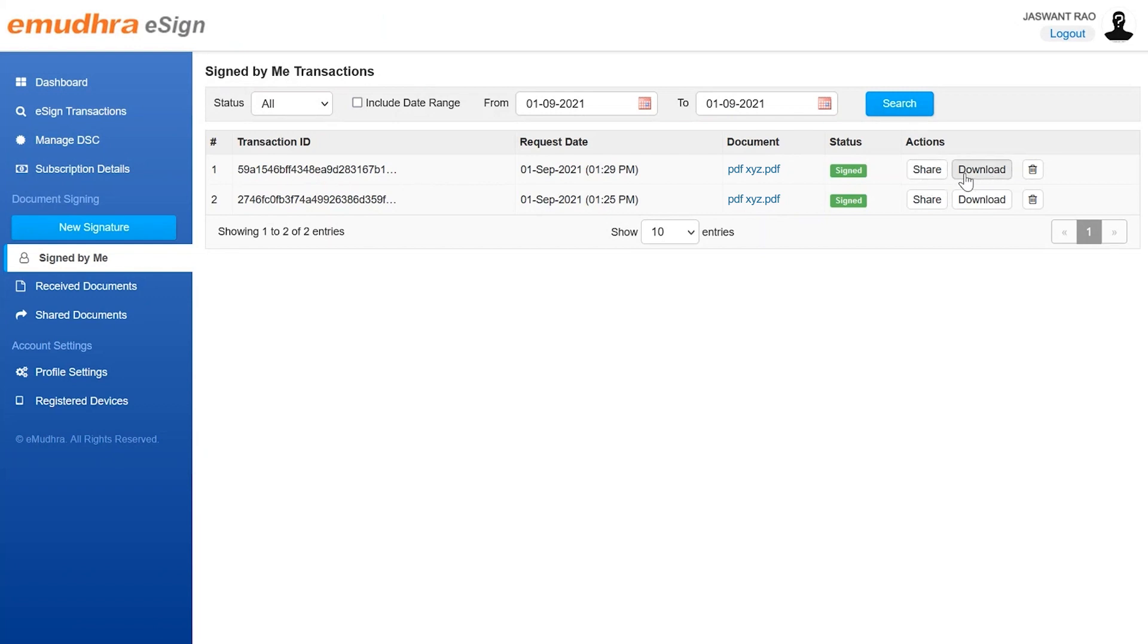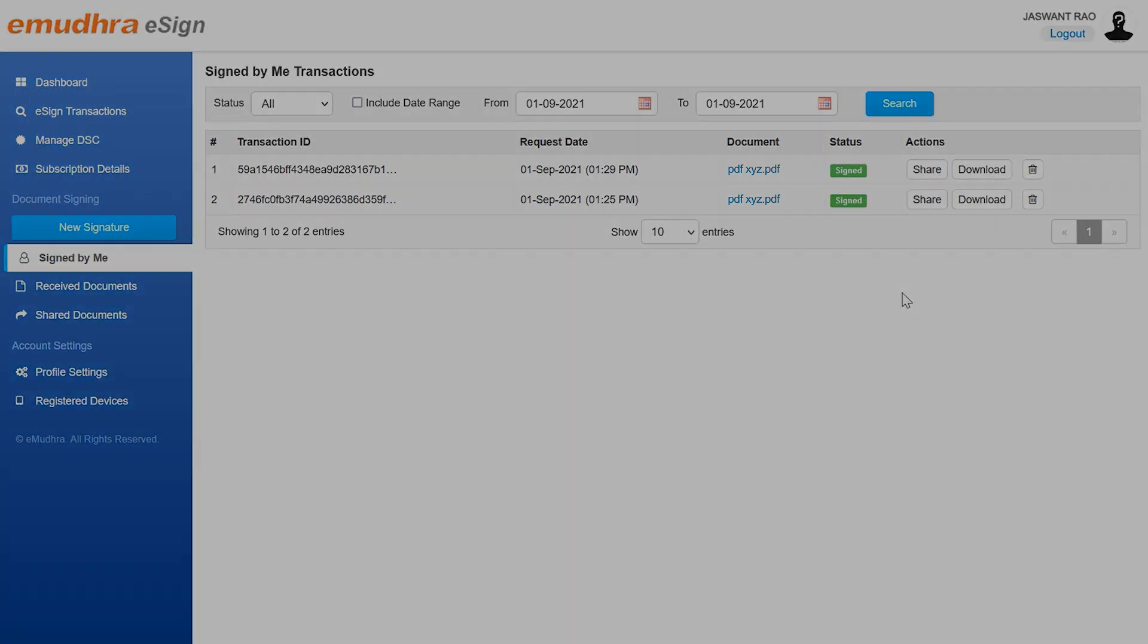This concludes the demo on how to sign a document using eMudra's eSign service. Thank you for watching this video.